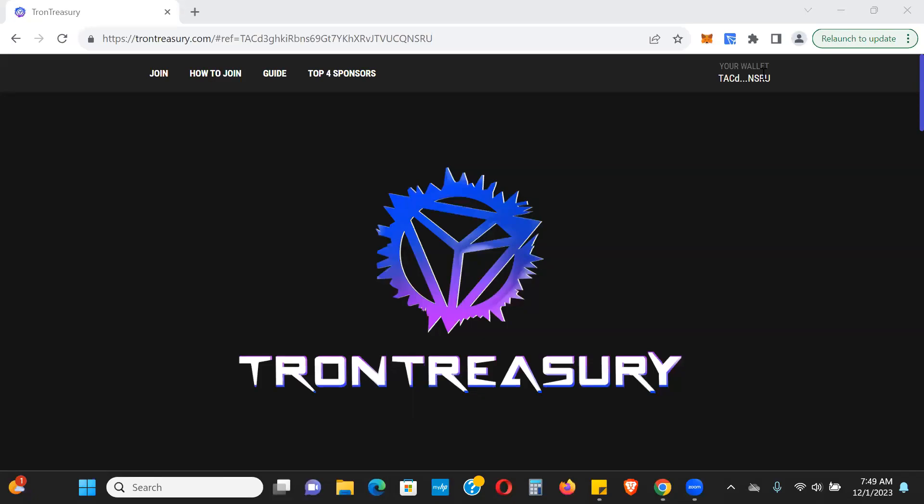Hey guys, what's going on, Jamie here. Wanted to do a quick update for Tron Treasury and more than an update, I want to give you three reasons why I think this may be the safest play in the space right now. Of course there are no guarantees, nothing out here is 100% safe or guaranteed.